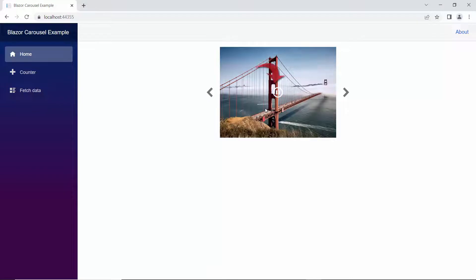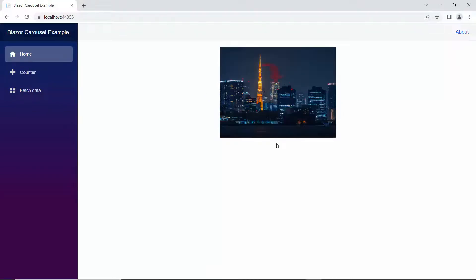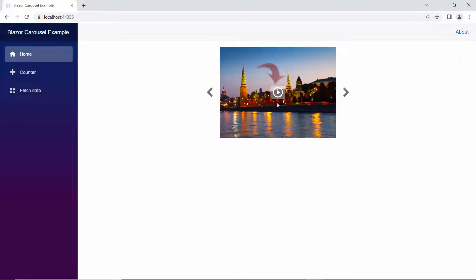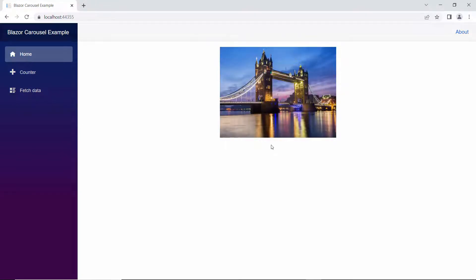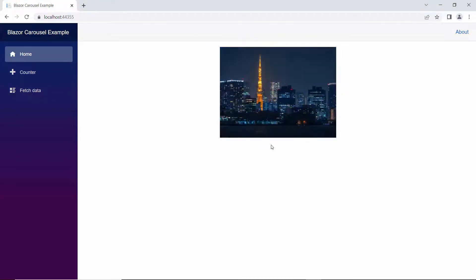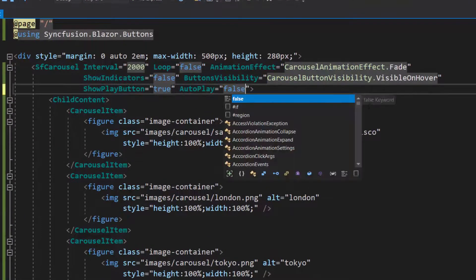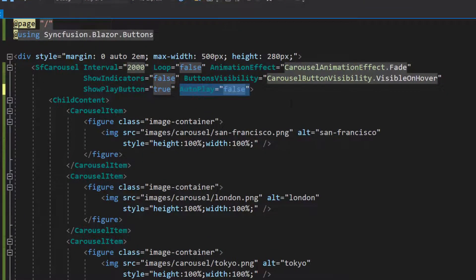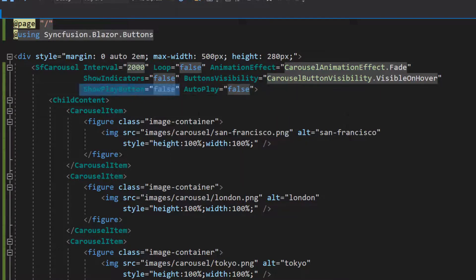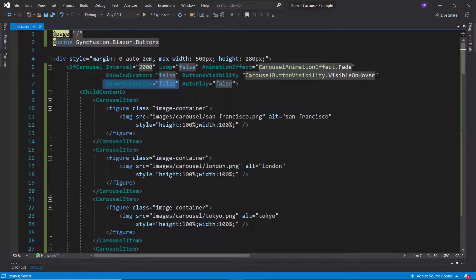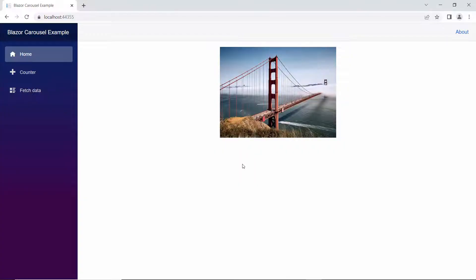You can see in the carousel component that the pause and play button is displayed with a custom style. Right now, the image slide transitions are performed. To disable the auto slide transition, I can set the autoplay property to false within this carousel code. Also, I plan to hide the play button, so let me set show play button property as false. Now you can see in the carousel component that the image slide's auto transition is disabled.